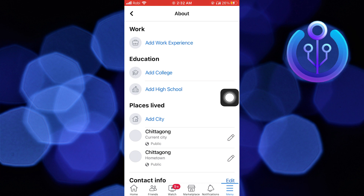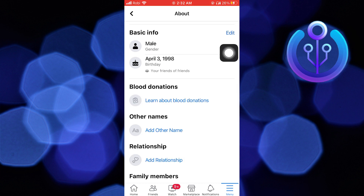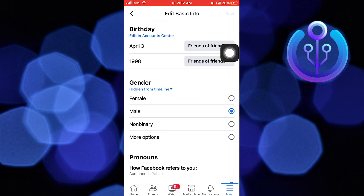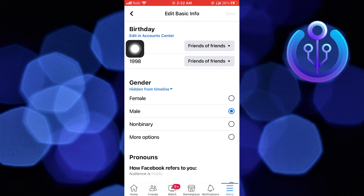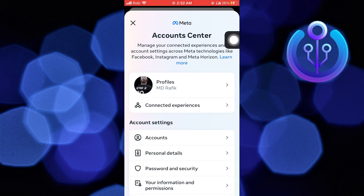Then go into Profile Details. Now, from Basic Info, click to Edit. Then on your birthday, click on Edit in Account Center.